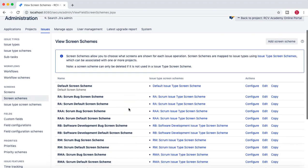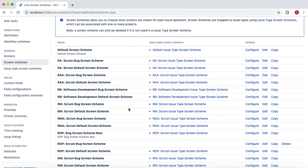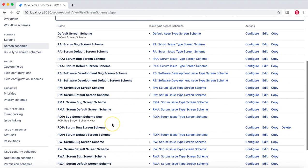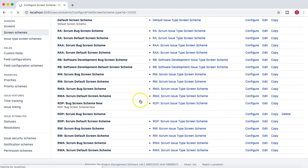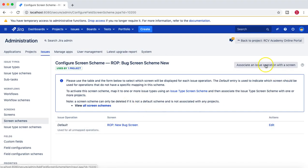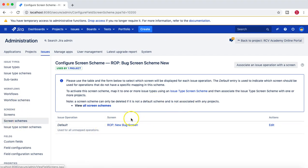Coming back to screen schemes — what you can do in a screen scheme is, when you add a screen scheme, you can associate a screen with that scheme. We created the 'Bug Screen Scheme New' and then configured that screen scheme and associated the screen with it. At the moment you can see all the issue operations are basically using this same screen.